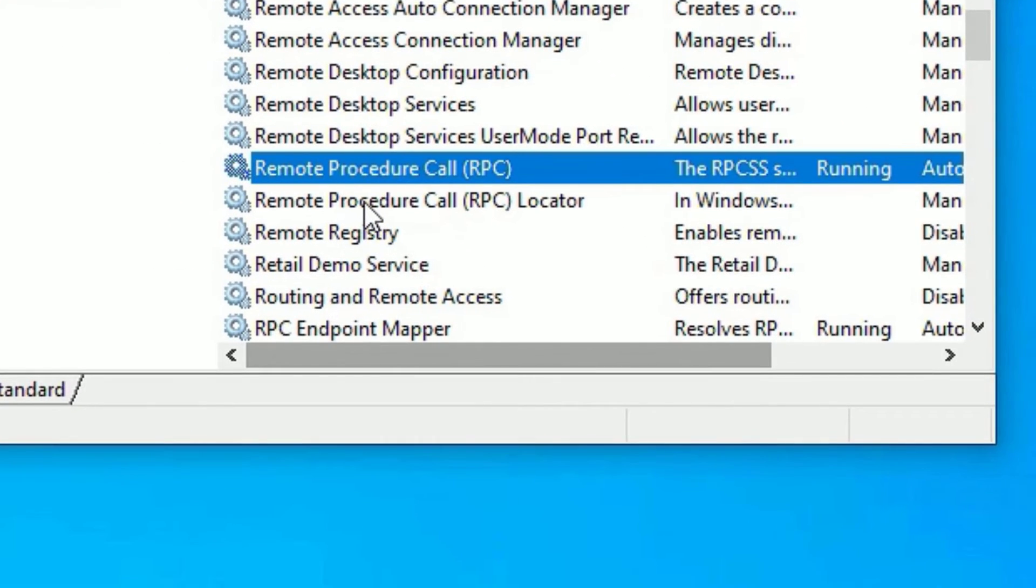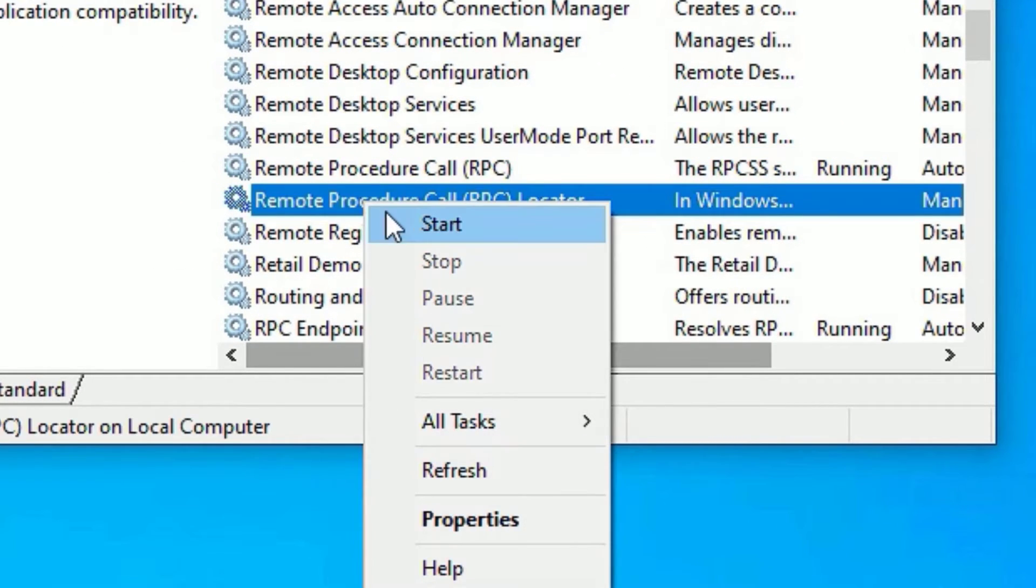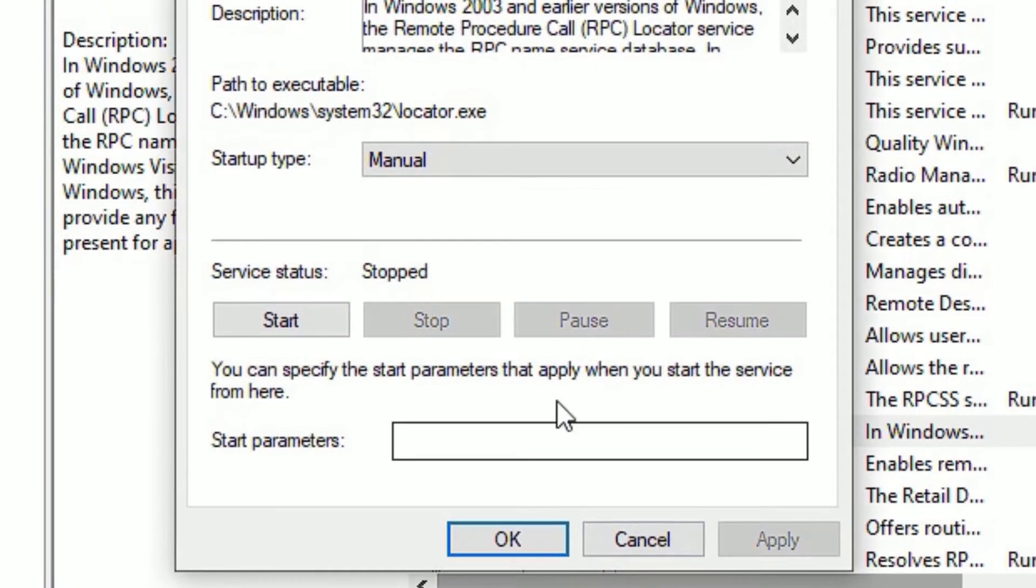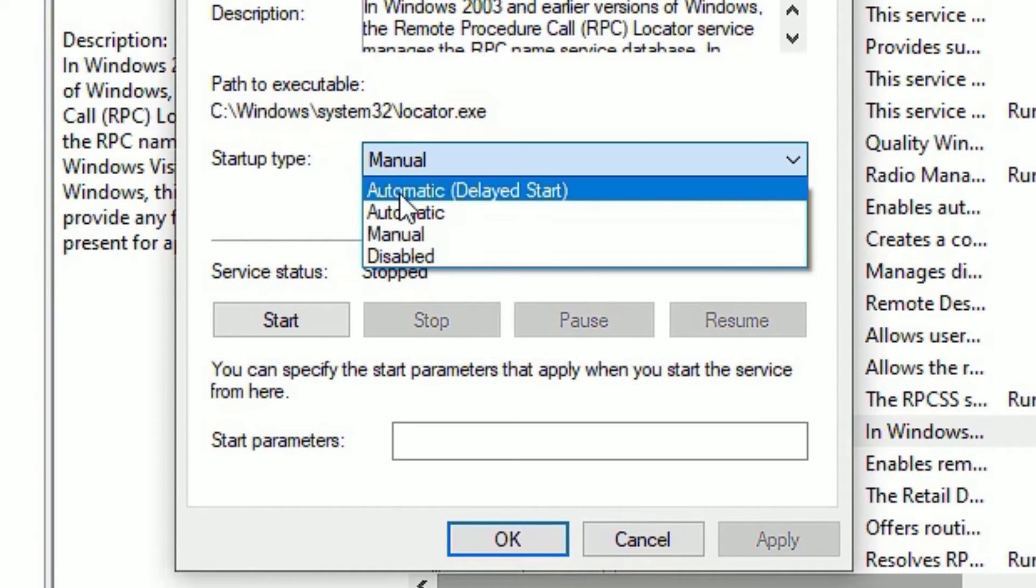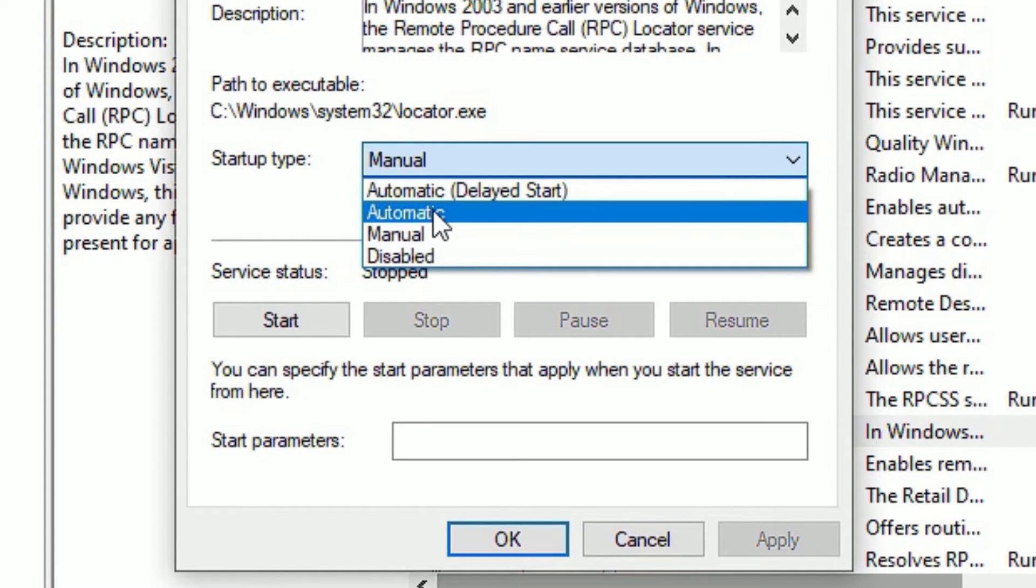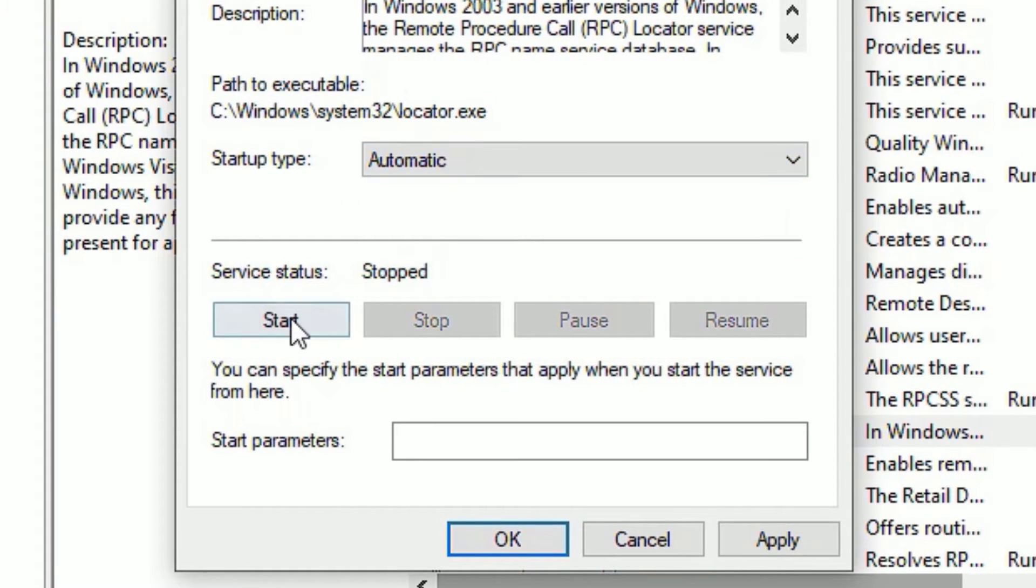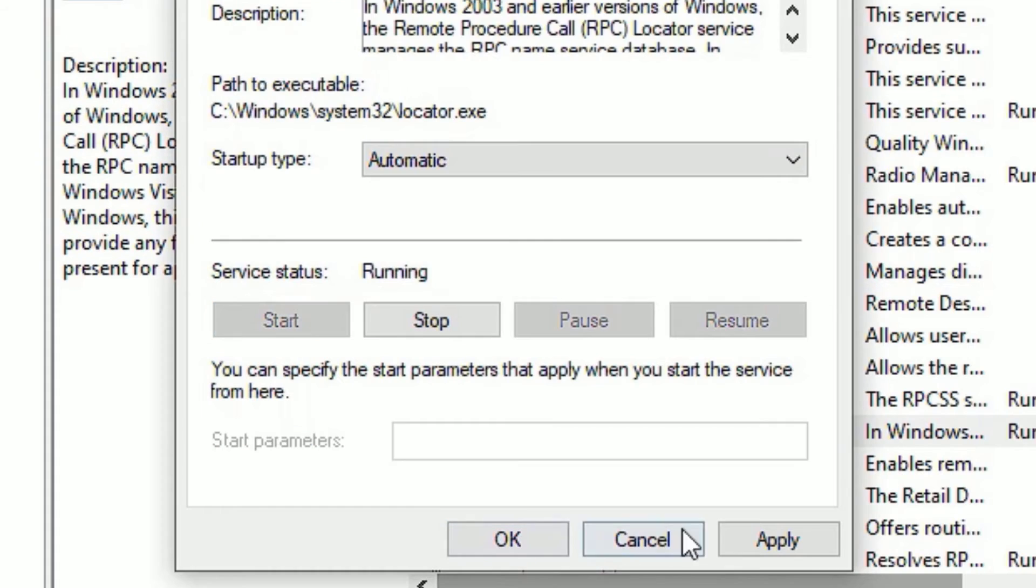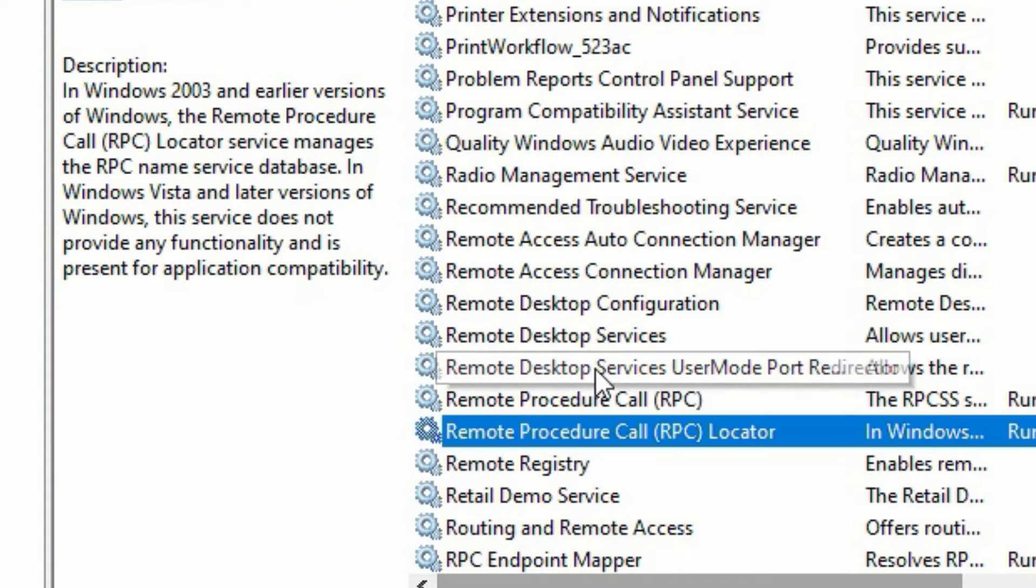And again remote procedure call RPC locator. Then go to properties and make sure it is automatic. If it is not automatic, then change it to automatic and start. Then apply and say okay.